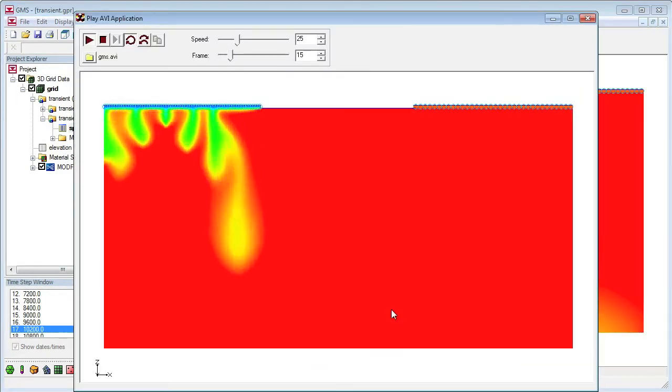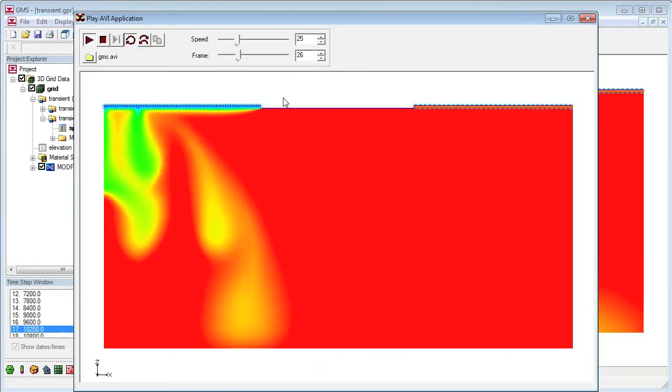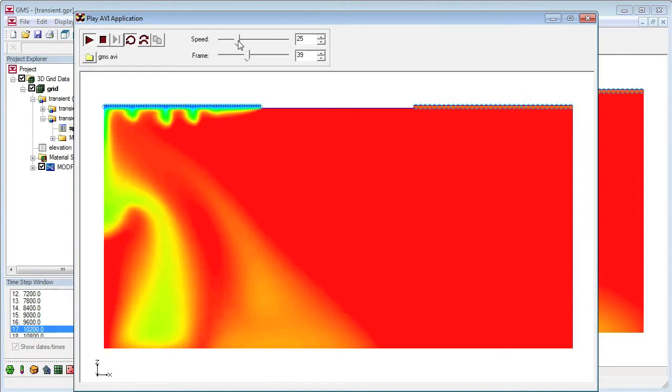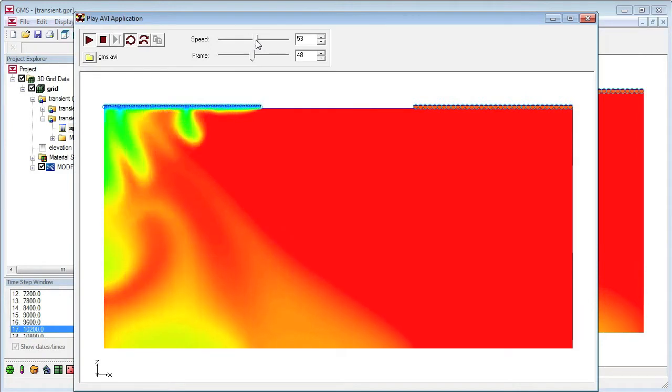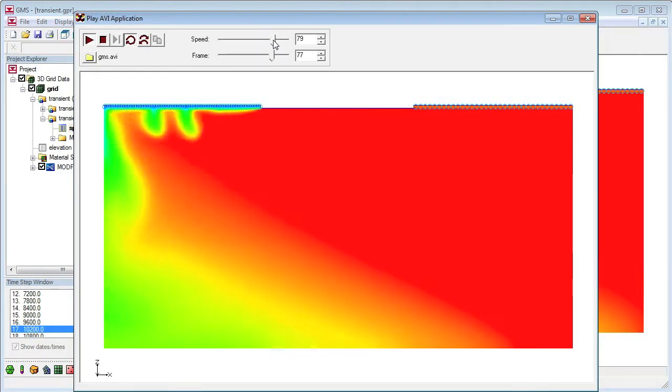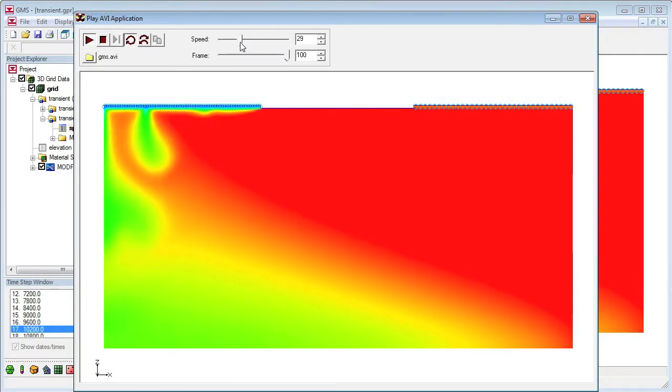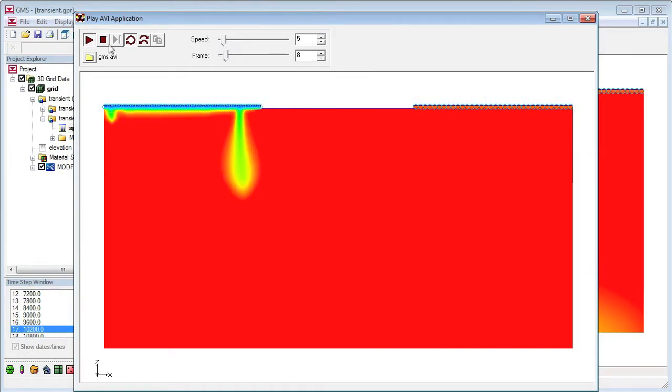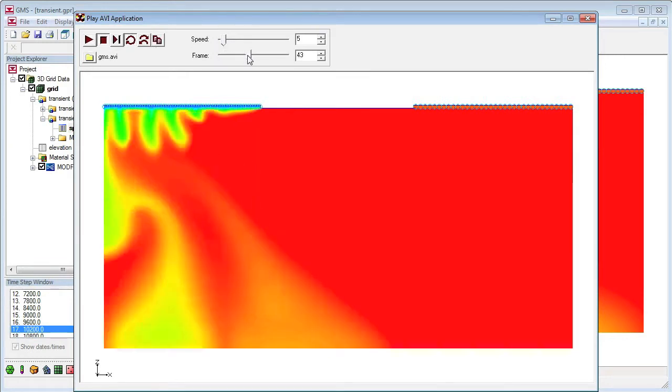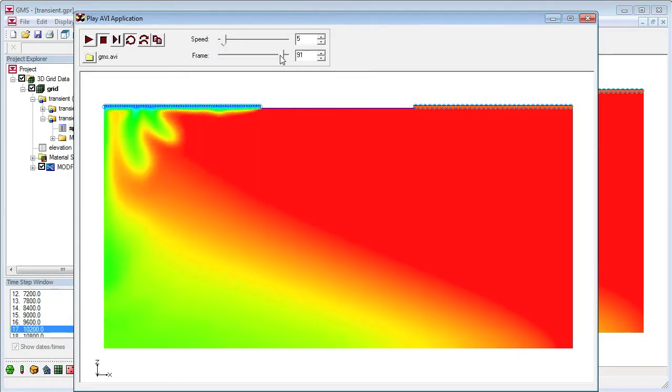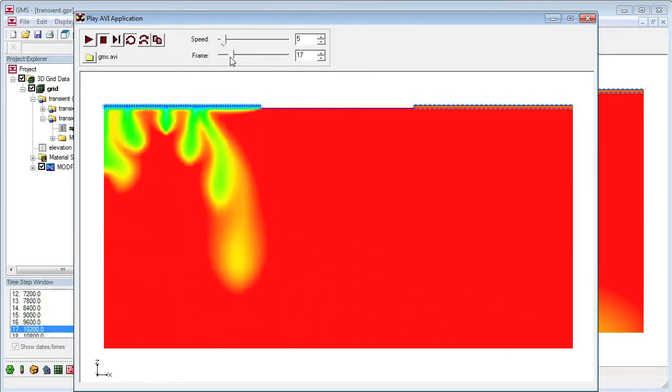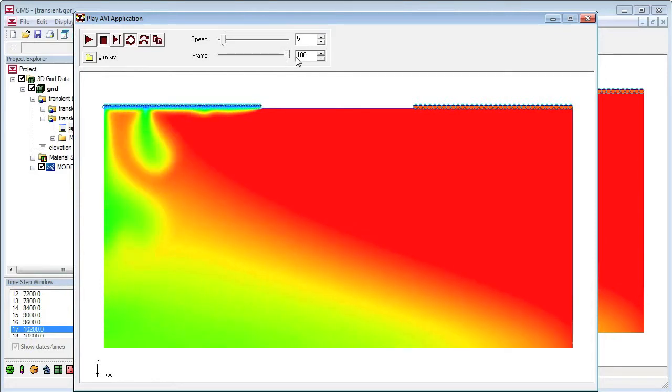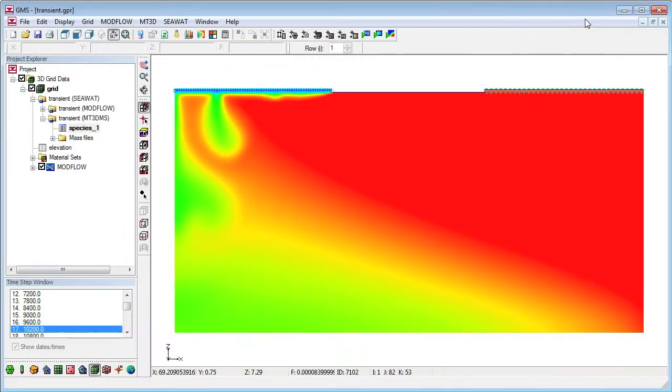Once the animation file is generated, the AVI animation gets opened in the Play AVI application included with the GMS installation. The Play AVI application includes basic controls for displaying the animation. The animation can also be opened in other video players such as Windows Media Player.